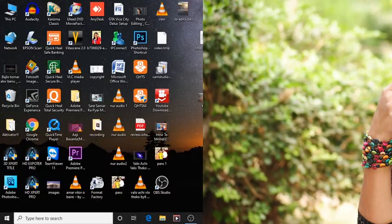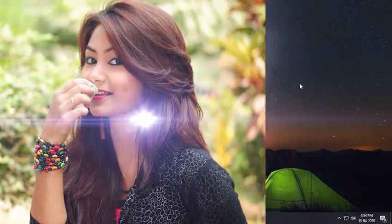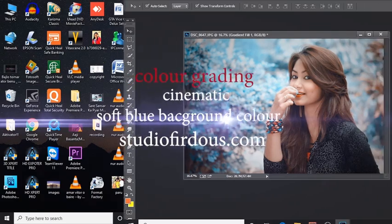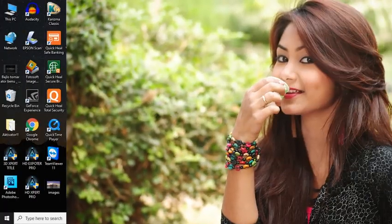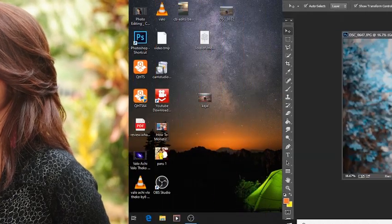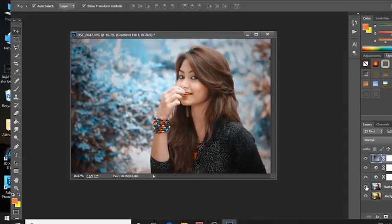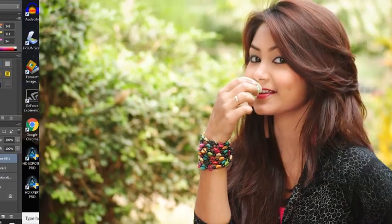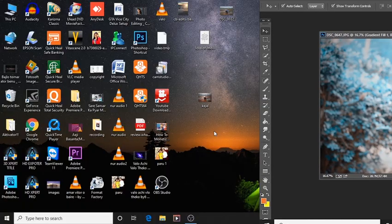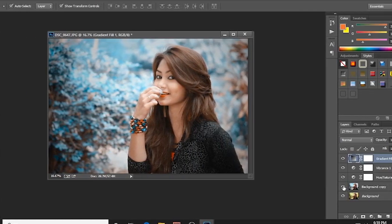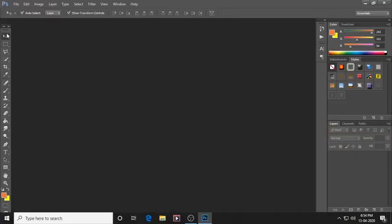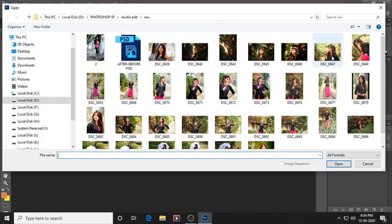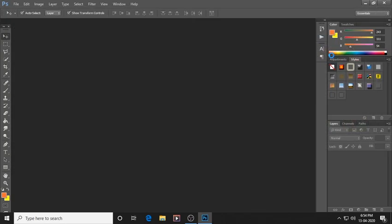Hey, what's up guys, welcome to our channel! In this video I'm going to share some tips on how you can make your Photoshop edit look blue, because young people are now big fans of Instagram and Facebook. So without wasting time, let's go for it. Open Photoshop on your PC and open any photo you have.